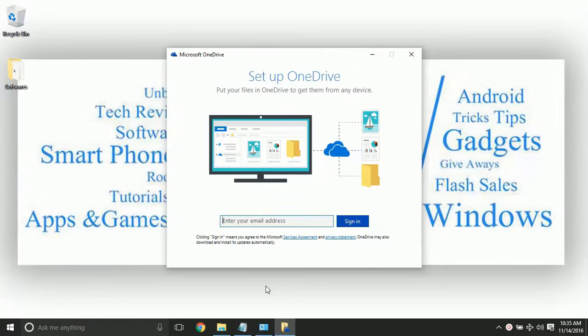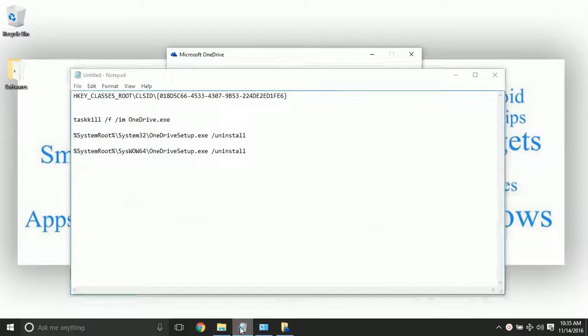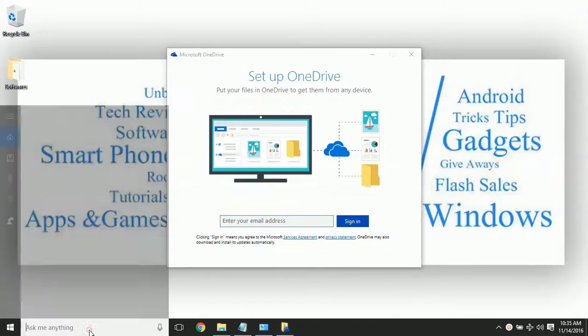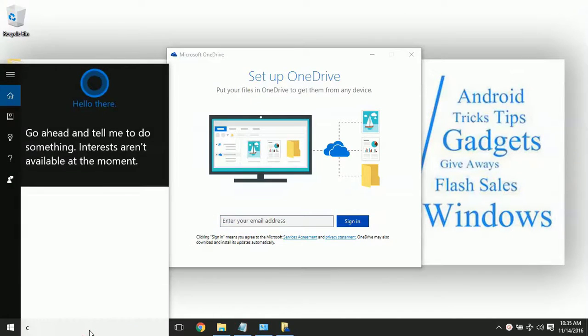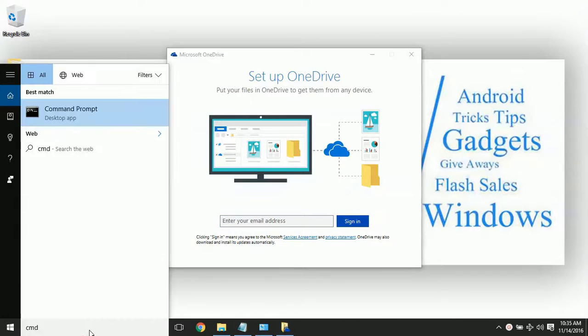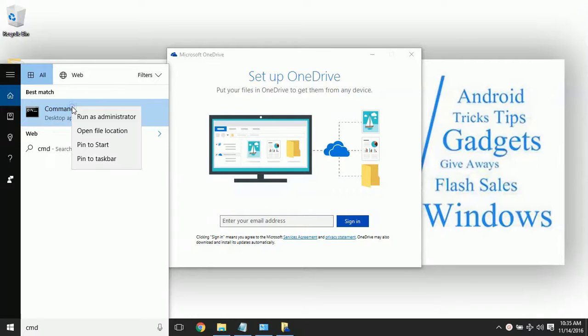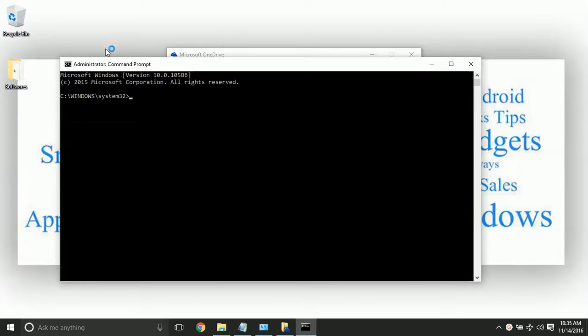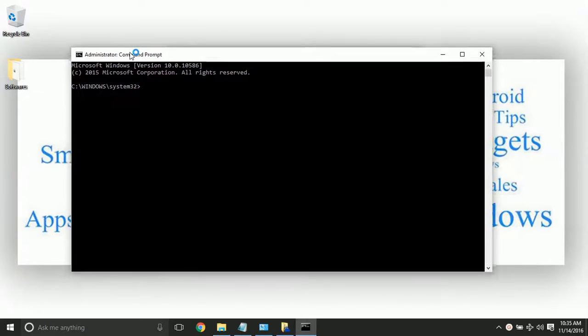The first thing we are going to do is uninstall OneDrive. Open up your command prompt by typing it in your search bar. Run it as an administrator and give it the administrator permissions.